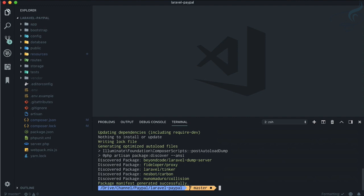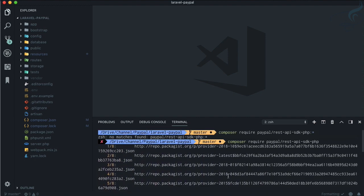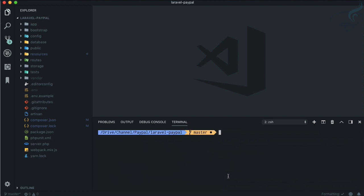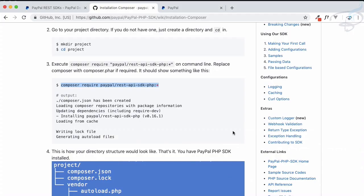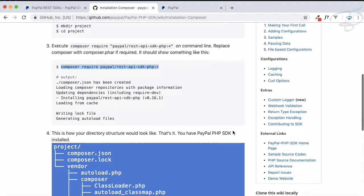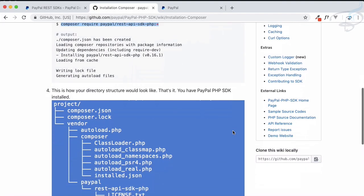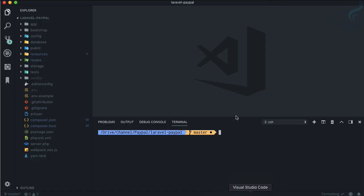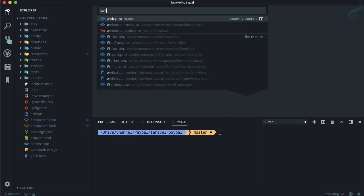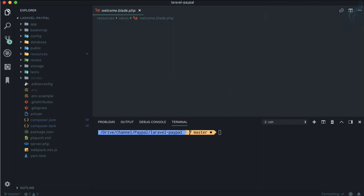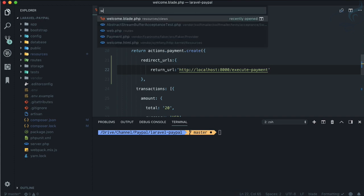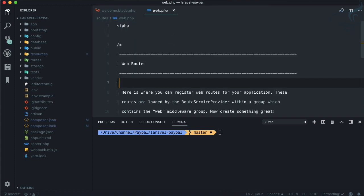Now the package of PayPal SDK is installed successfully. What we need to do is set it up. Remember one thing: on our welcome.blade.php we created this redirect URL but we don't have this route. Let's now create this route also.